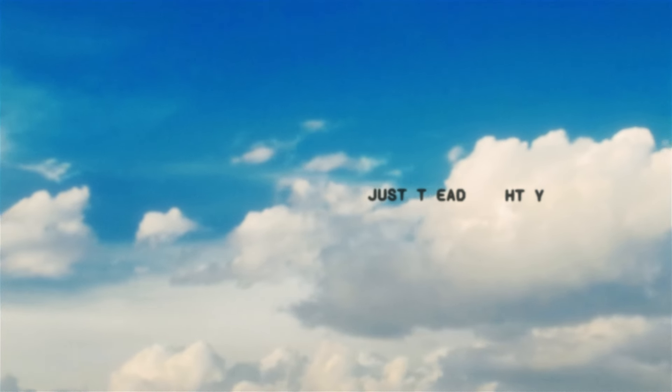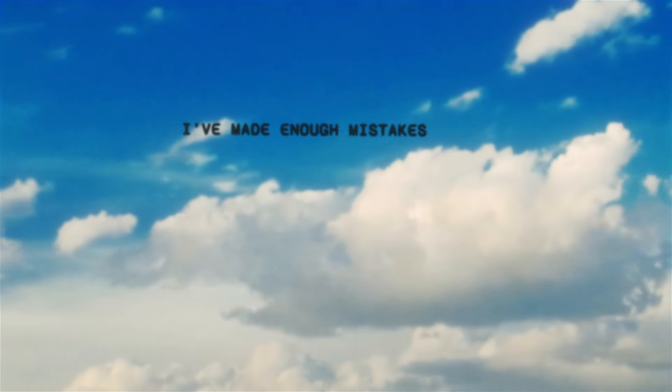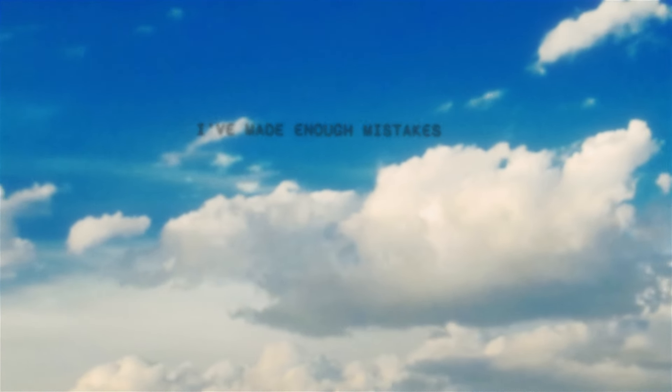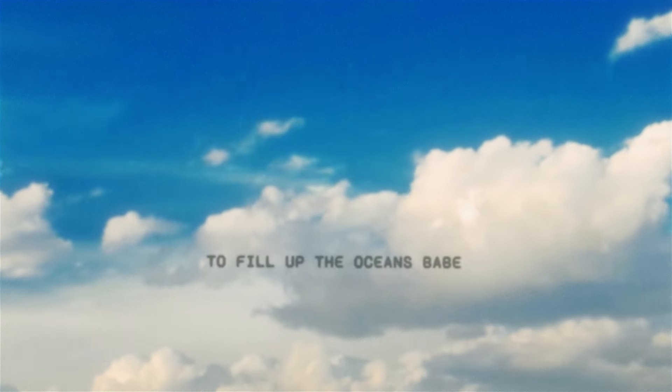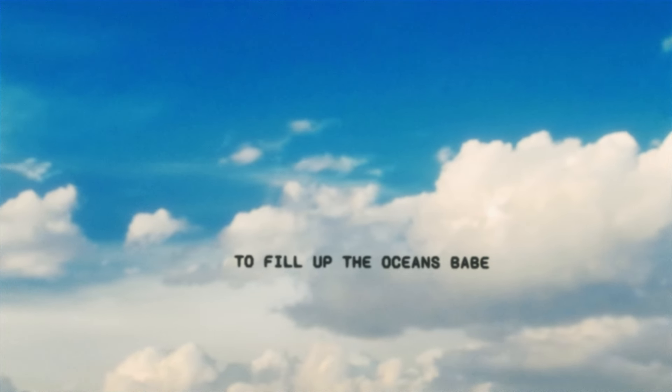Tread lightly, just tread lightly. I've made enough mistakes to fill up the oceans, babe